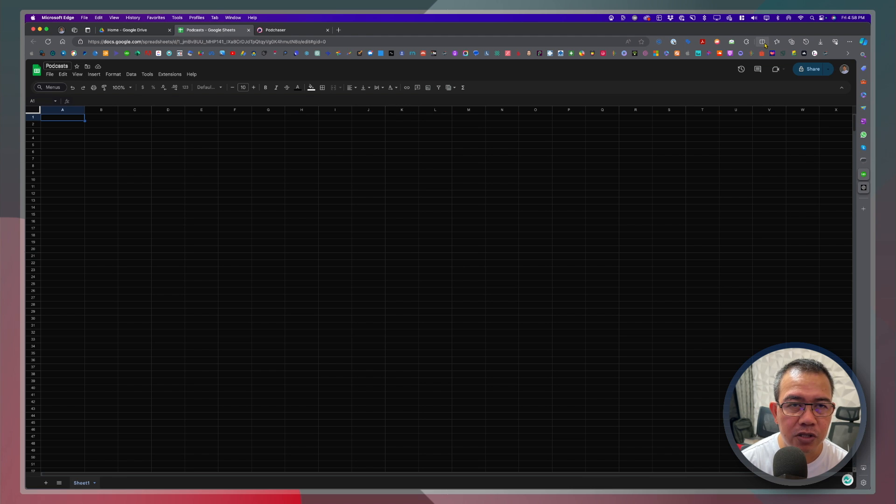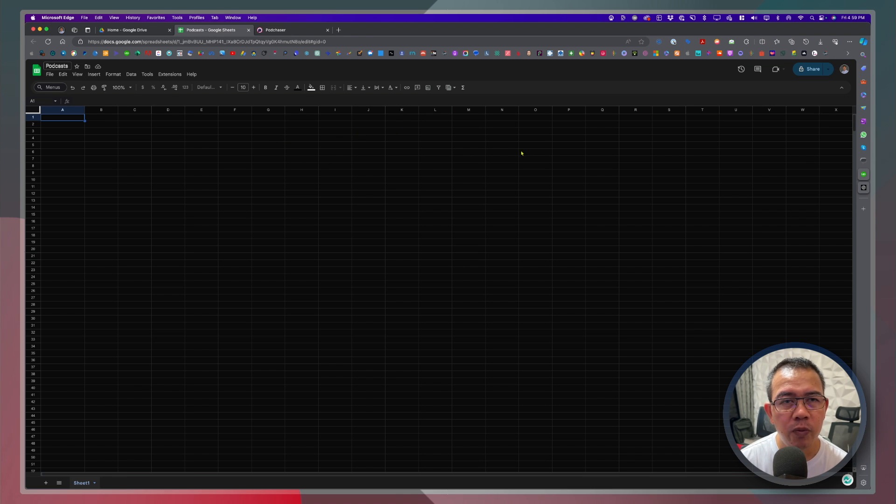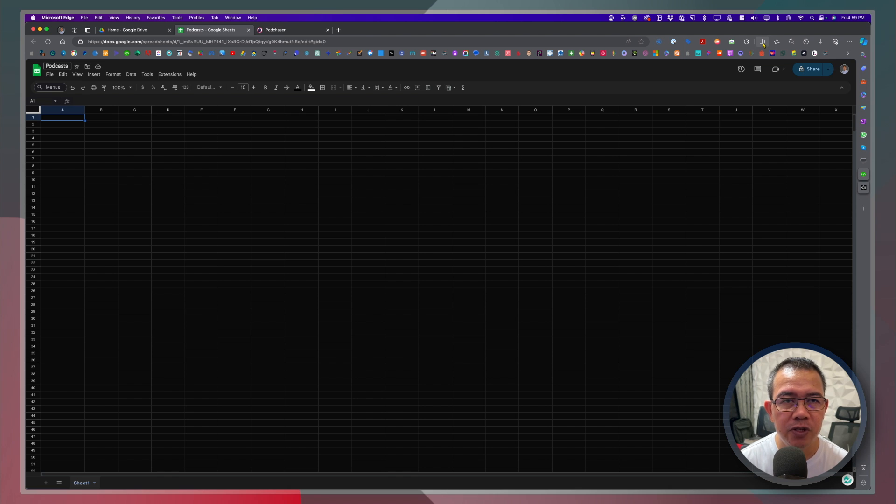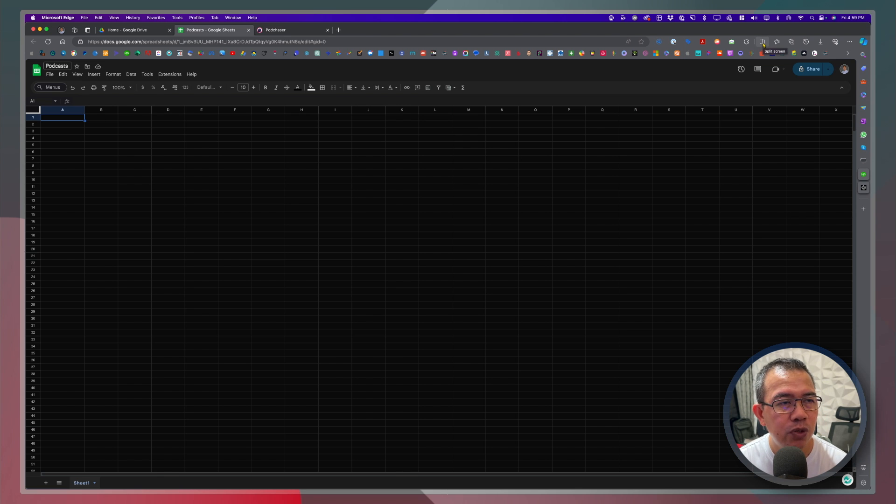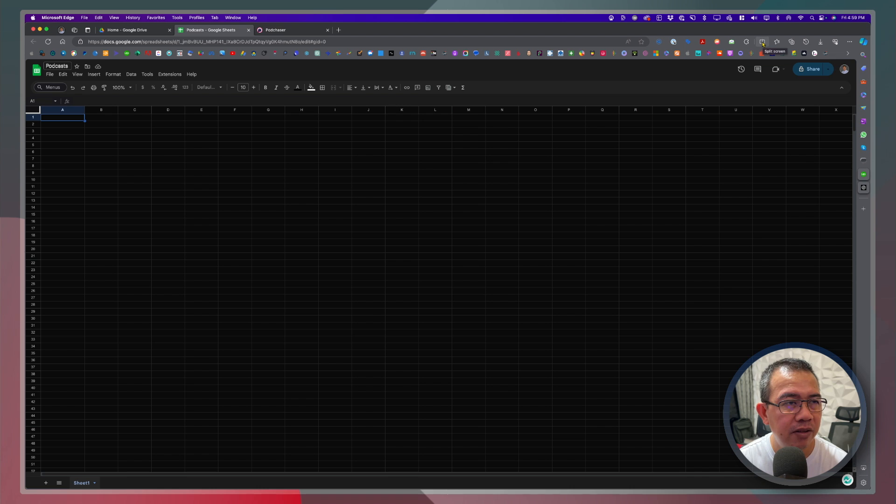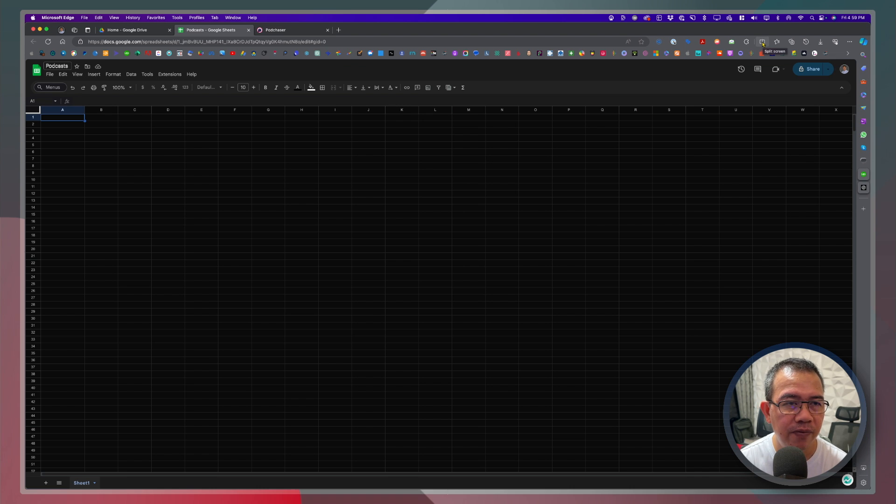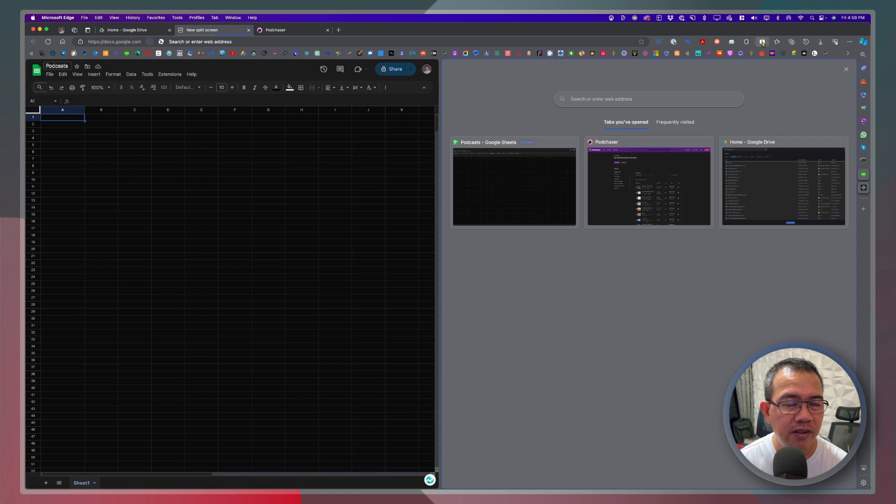So what I'll do is I'm on the podcast tab. I'll go ahead and click on the split screen icon. So what will happen is once you click the split screen icon this will divide this window into two sections. There you go.